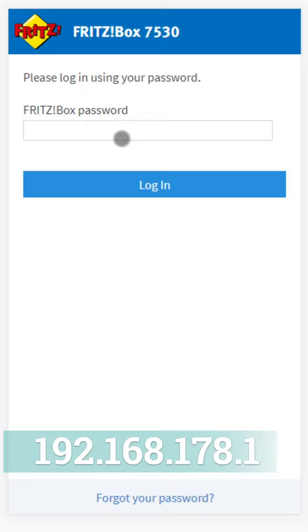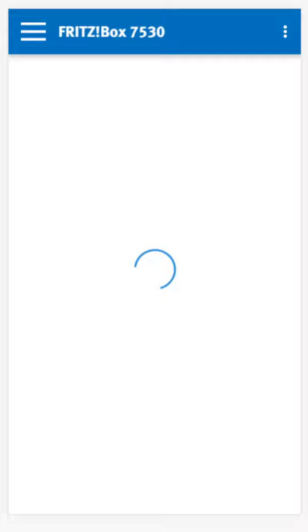The first thing we need to do is go to the Fritzbox main interface at 192.168.178.1 and log in using the Fritzbox password from the underside of the router.